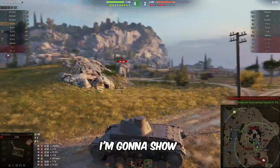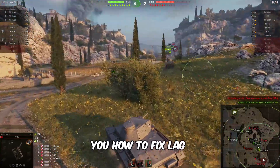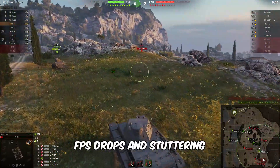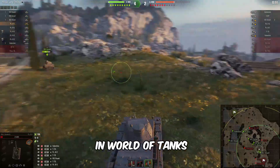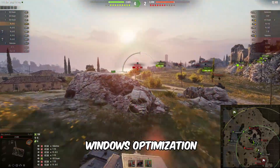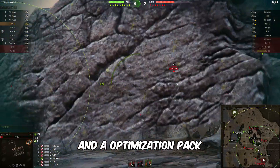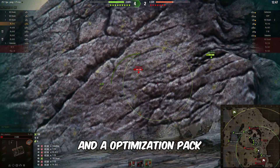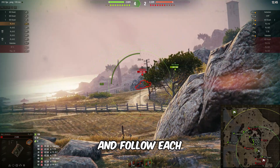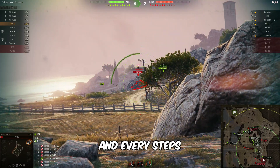In today's video, I'm going to show you how to fix lag, FPS drops, and stuttering in World of Tanks, which includes some Windows optimization and an optimization pack. Let's start the guide and follow each and every step.